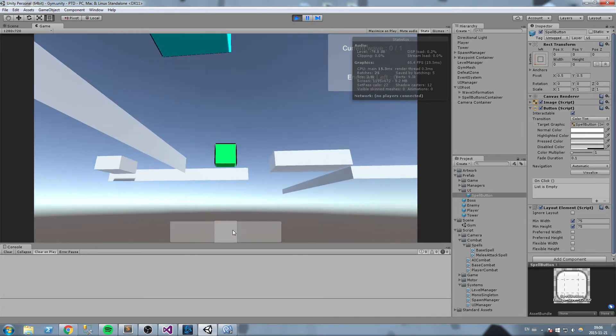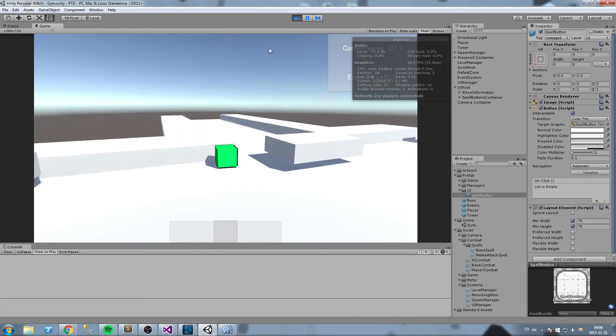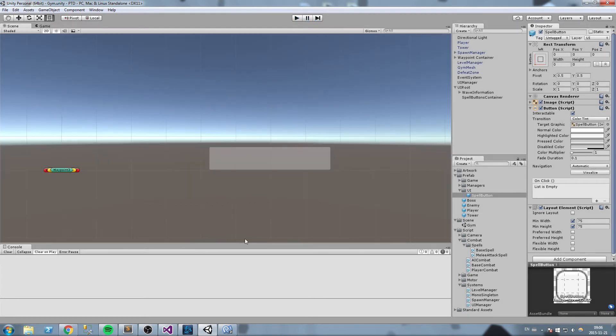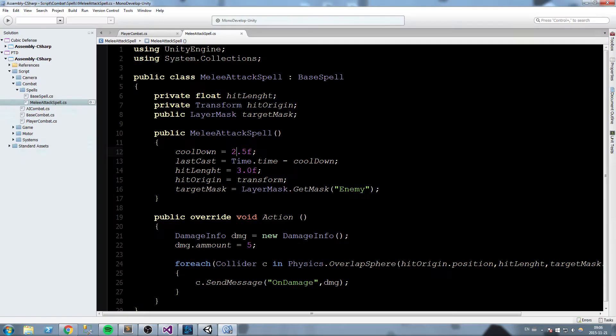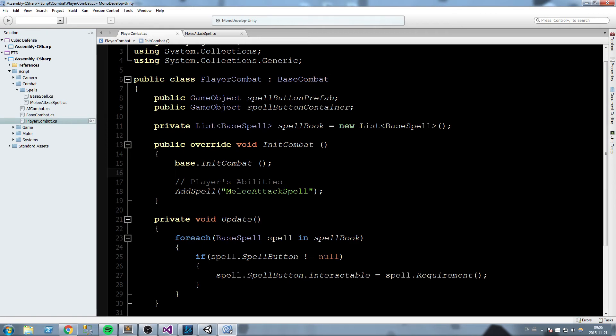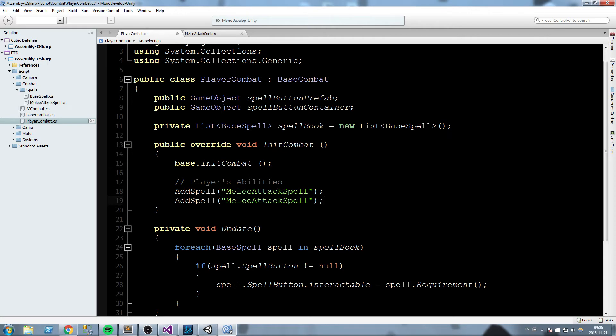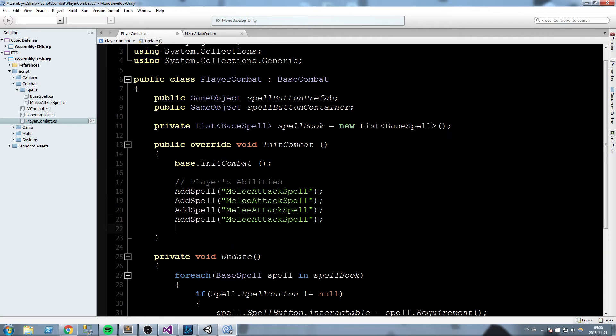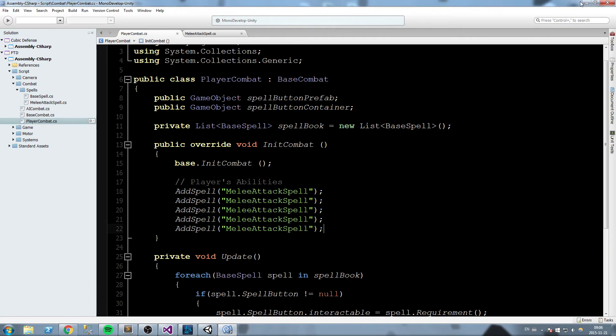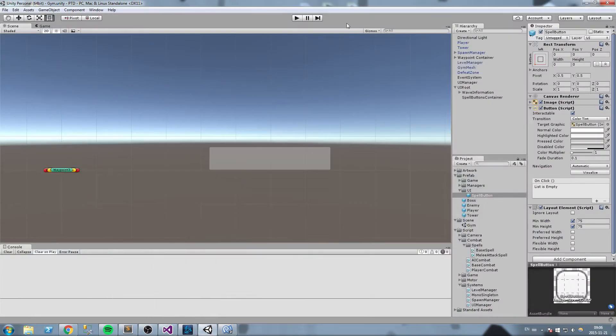And then, just to show that every single spell is its own entity, we're going to duplicate this, say, five times, so it's going to fill our action bar.